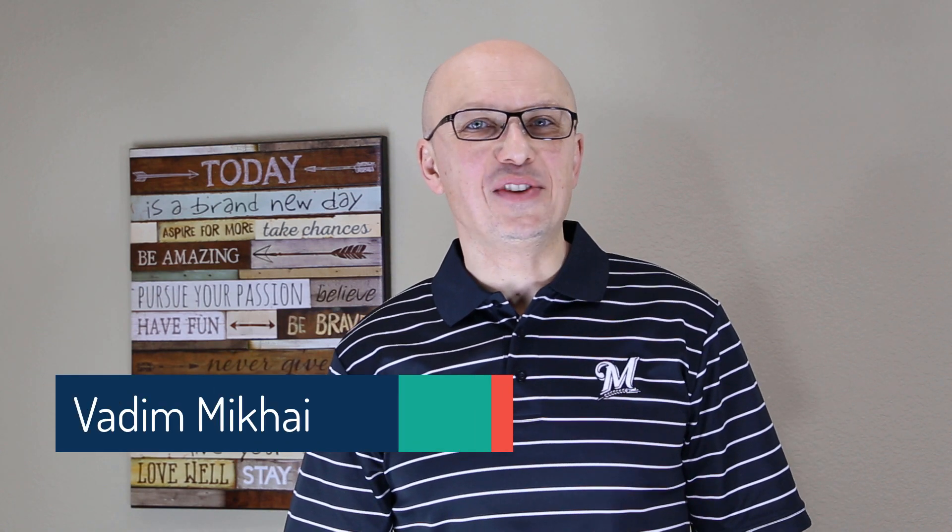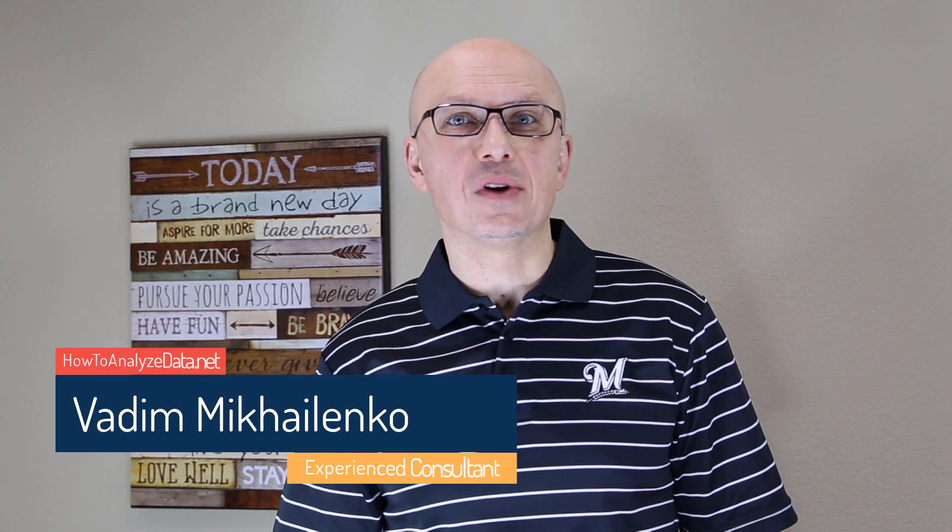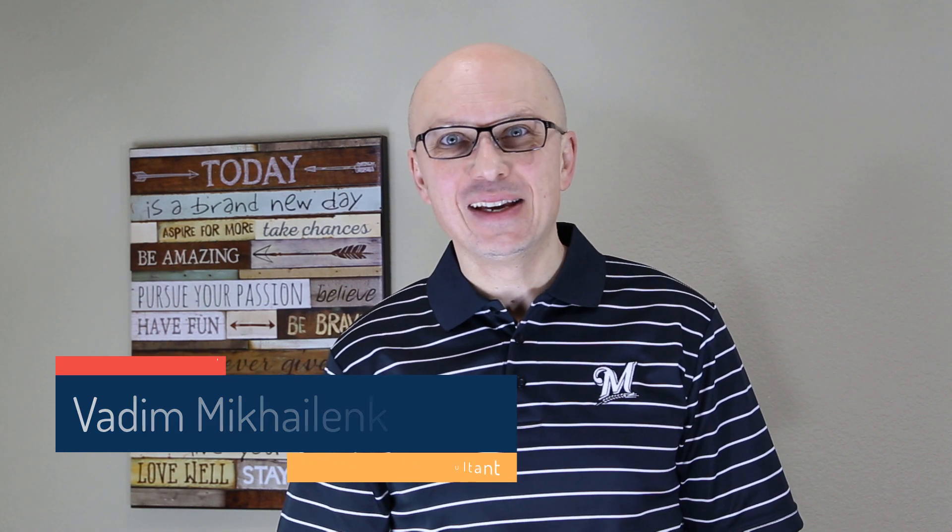Hi there, my name is Vadim Michalenka and in this quick video we're going to focus on the top 40 Microsoft Visio keyboard shortcuts. Coming up on online training for everyone.